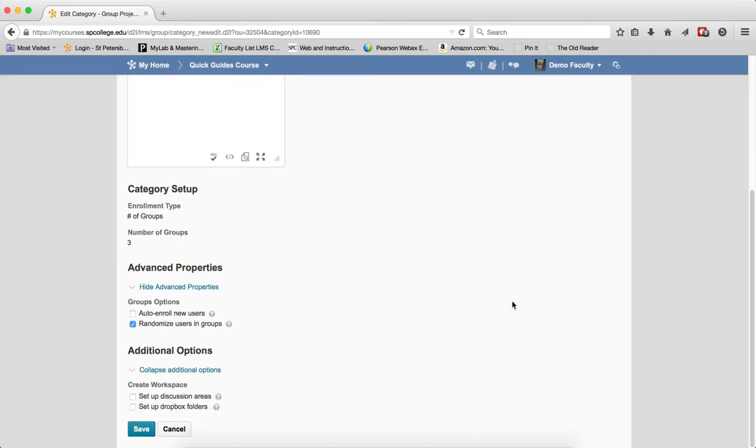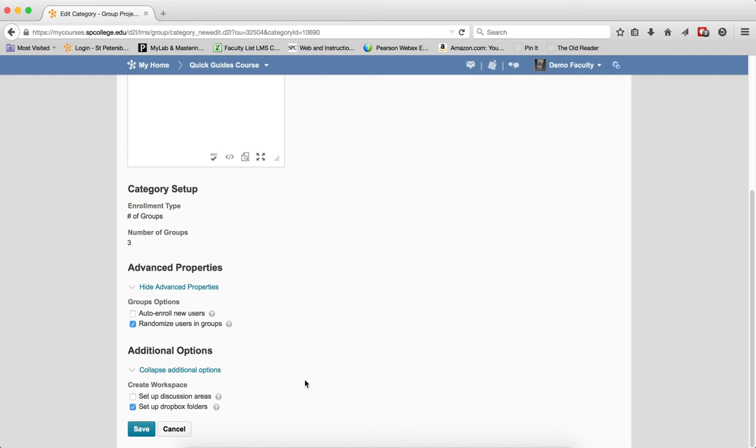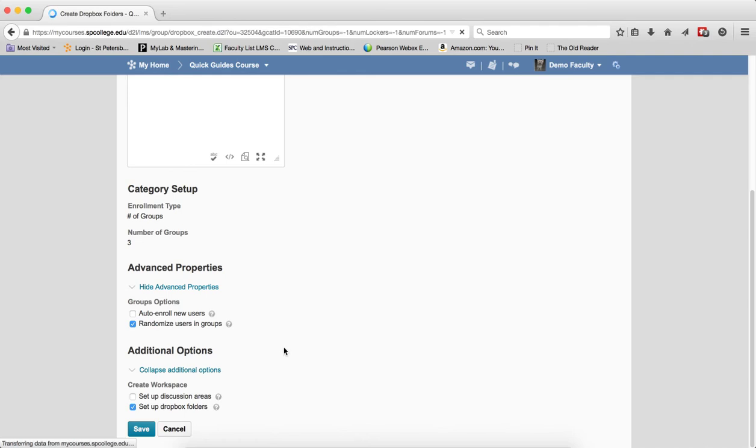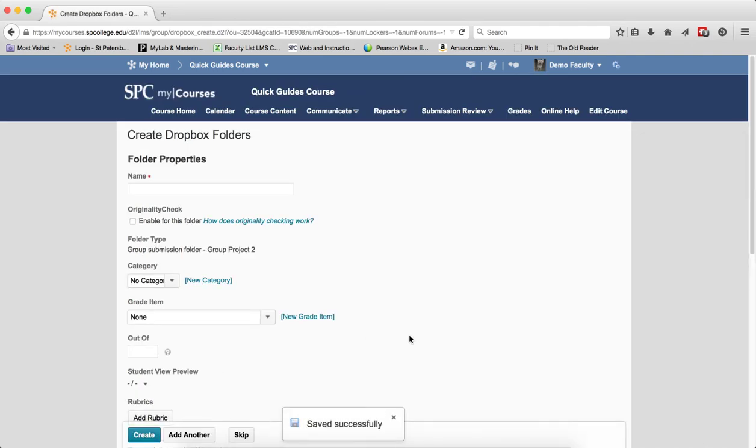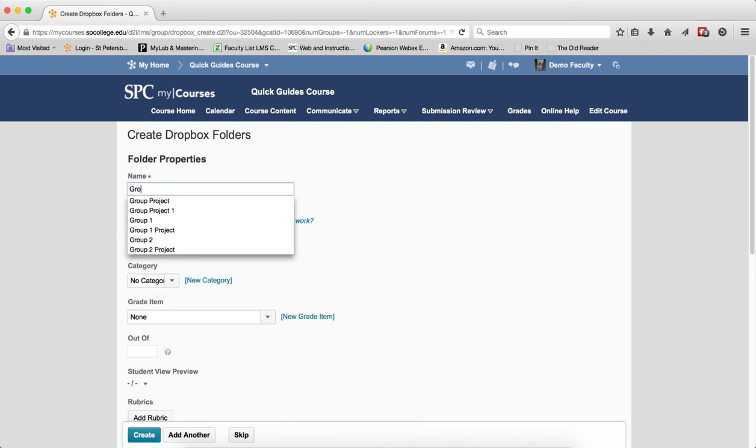You're going to scroll down to the bottom of the page. If the Expand the Addition options isn't already expanded, you can click on that. Click the checkbox next to Setup a Dropbox Folders and click Save. This will take you to the Create Dropbox Folders page. You're going to enter a name for the Dropbox.